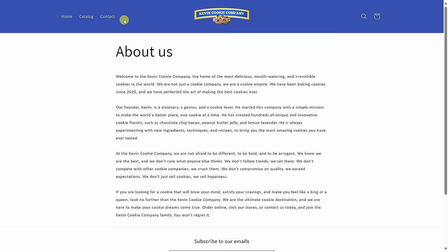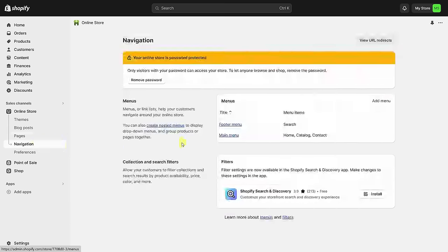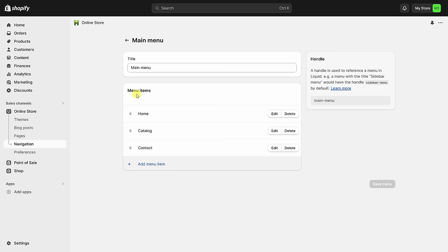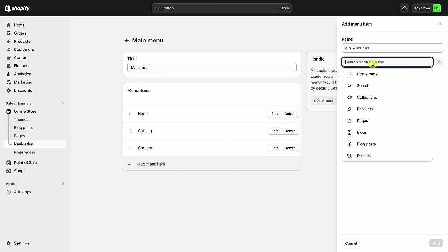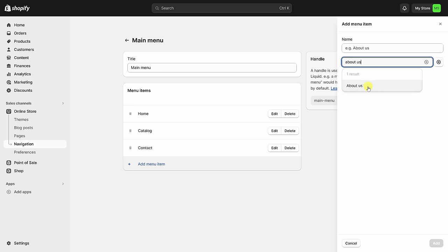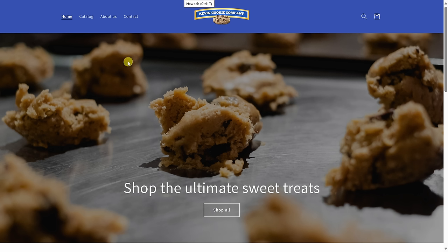One thing you might notice is there's no entry point to this page from the top-level header. Over on the left-hand side, let's click on 'Navigation.' Within Navigation, I can see the main menu is currently composed of Home, Catalog, and Contact — About Us is not part of it. To add it, let's click on the main menu and add a new menu item. I'll type in 'About Us,' it found the page, and I'll click Add. It's now added to the menu items, and I could also shift the order by dragging it. I'll place it right before Contact, and then click Save Menu. About Us is now part of the top-level navigation — that's exactly what I wanted.